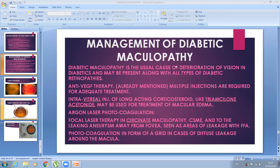For diabetic maculopathy: anti-VEGF therapy, intravitreal injection of long-acting corticosteroids, and focal laser therapy applied to the area of circinate maculopathy where there is a leaking aneurysm or leaking blood vessel with a circle of hard exudates. Focal laser is applied to clinically significant macular edema and leaking aneurysms away from the fovea seen on FFA. Grid photocoagulation is used in cases of diffuse leakage around the macula.